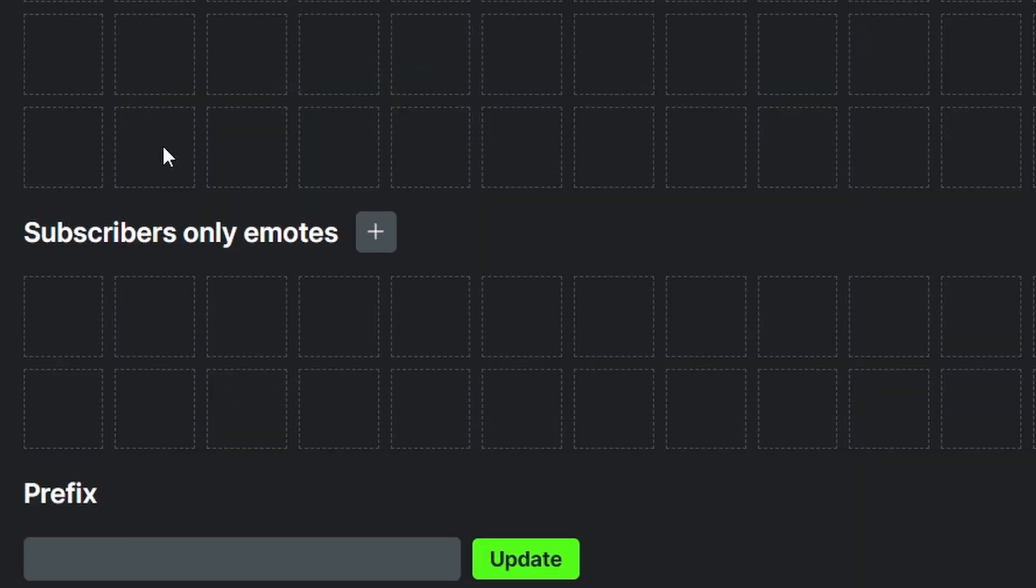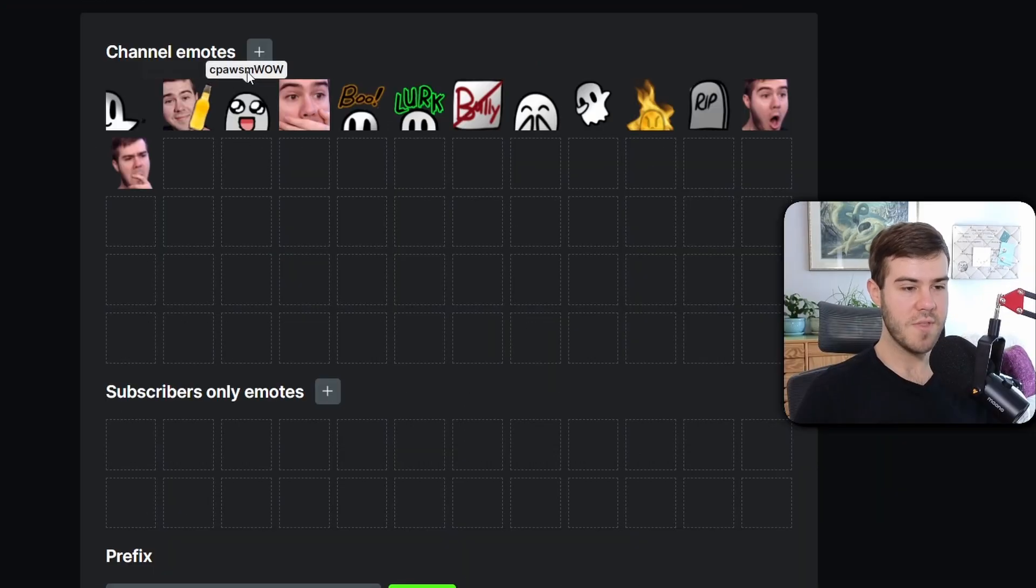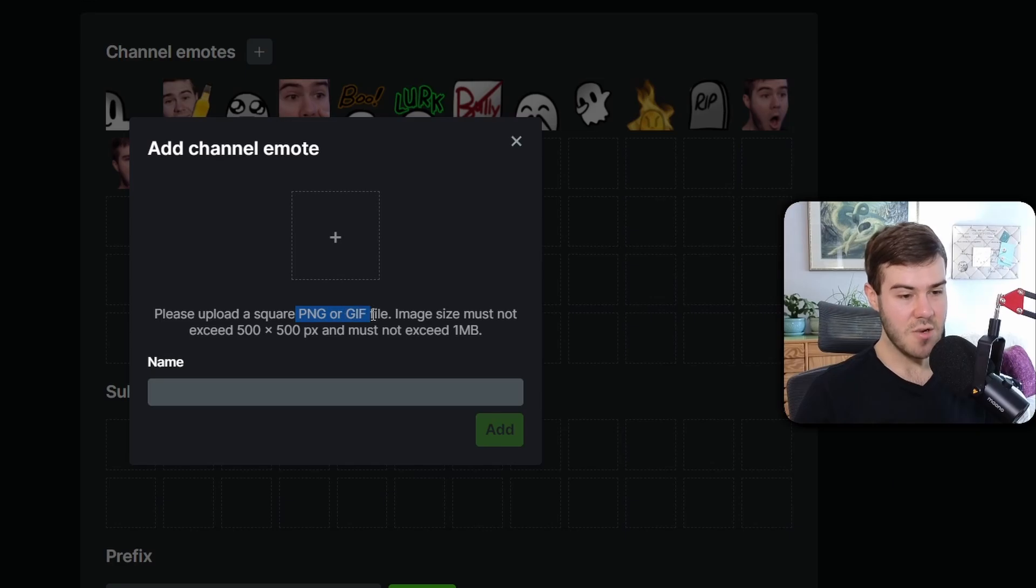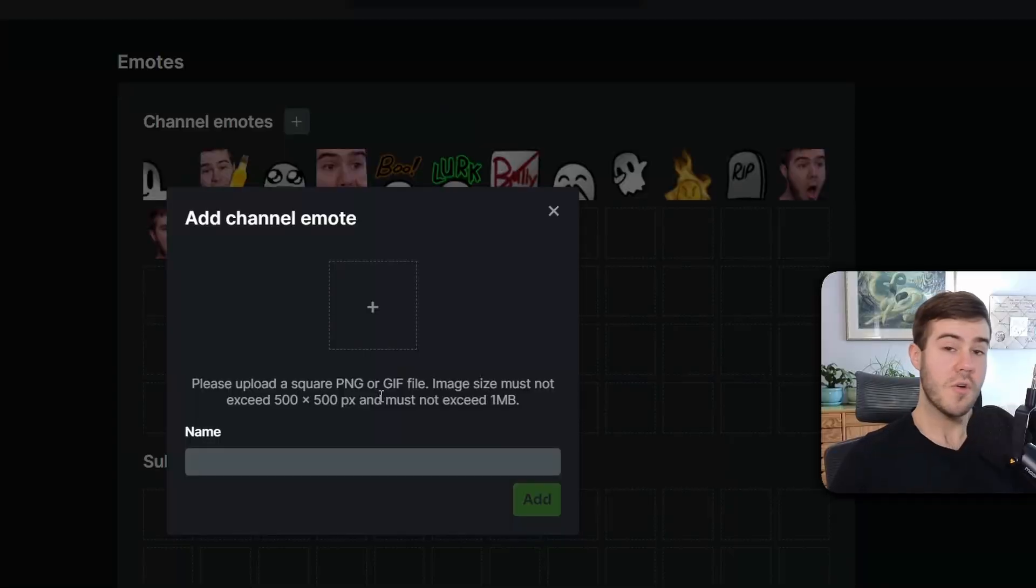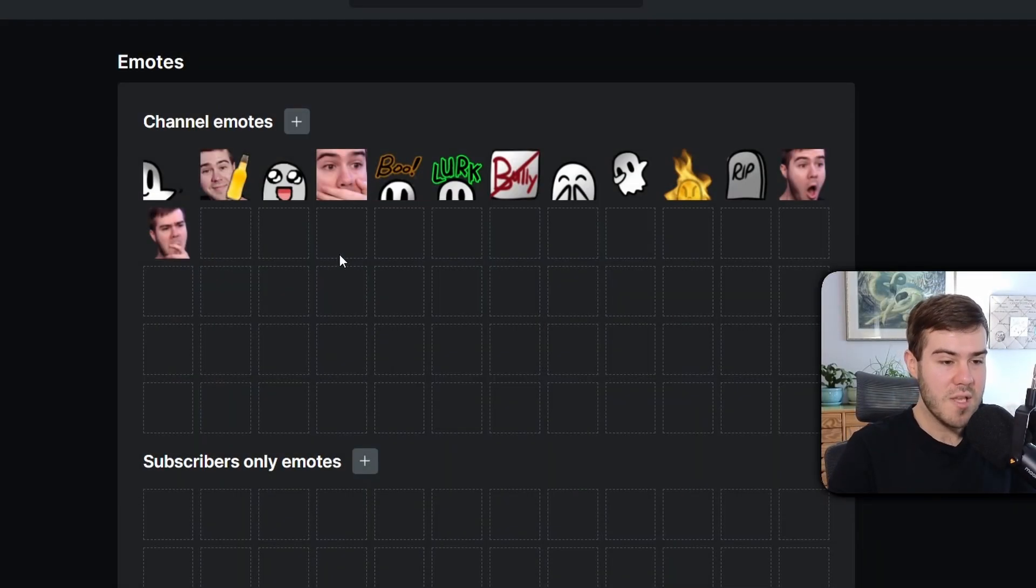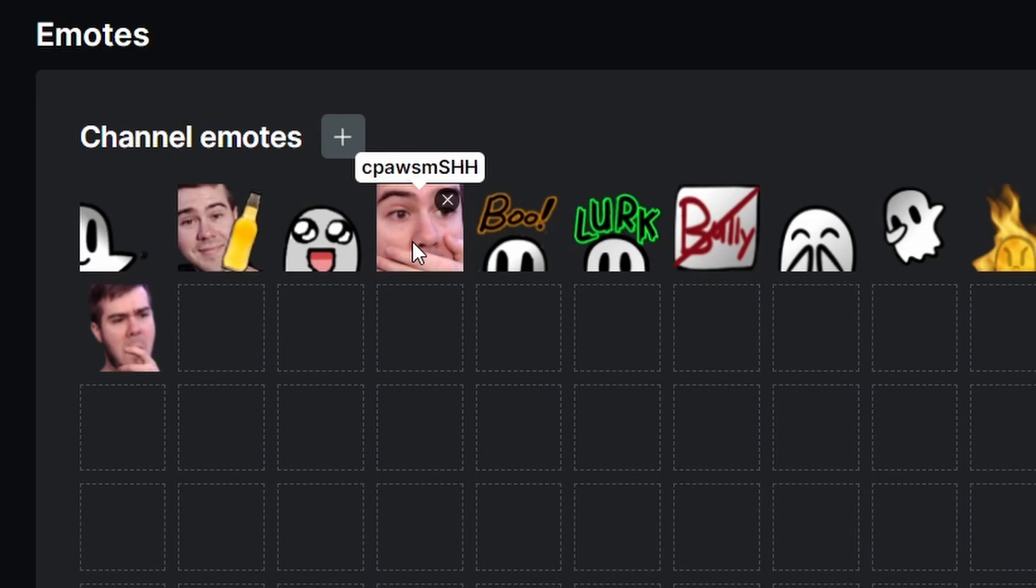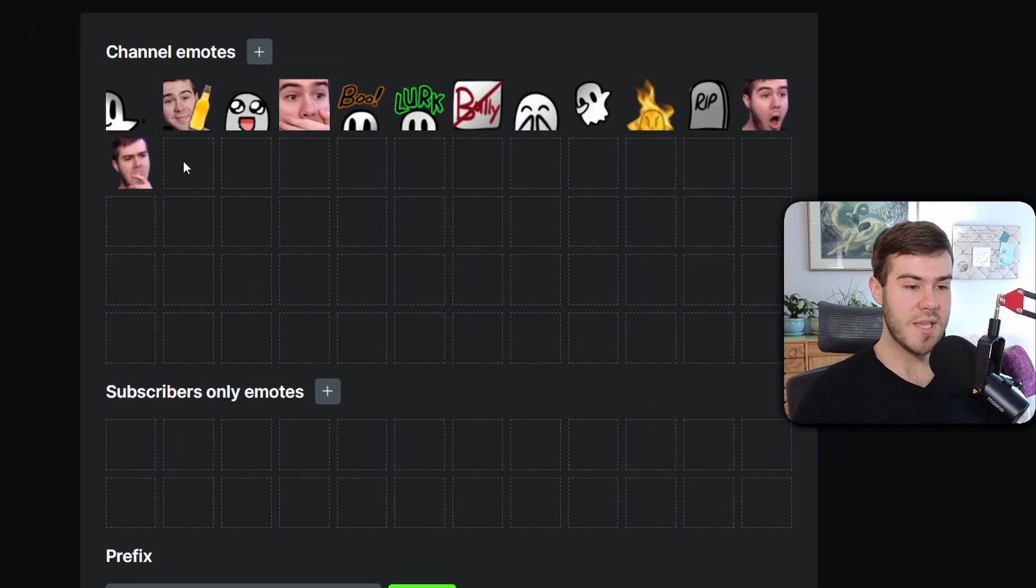If you want subscriber-only emotes, you've got to be affiliated, but don't worry about that. For this, same exact process: click the plus button, make sure it's a PNG or GIF file. Image size must not be above 500 by 500 and not above 1 megabit. Just go through Pixlr and make another one, or if you want to learn how to make your own emotes like my Cheers or Hmm, I'll leave a video in the top right corner.